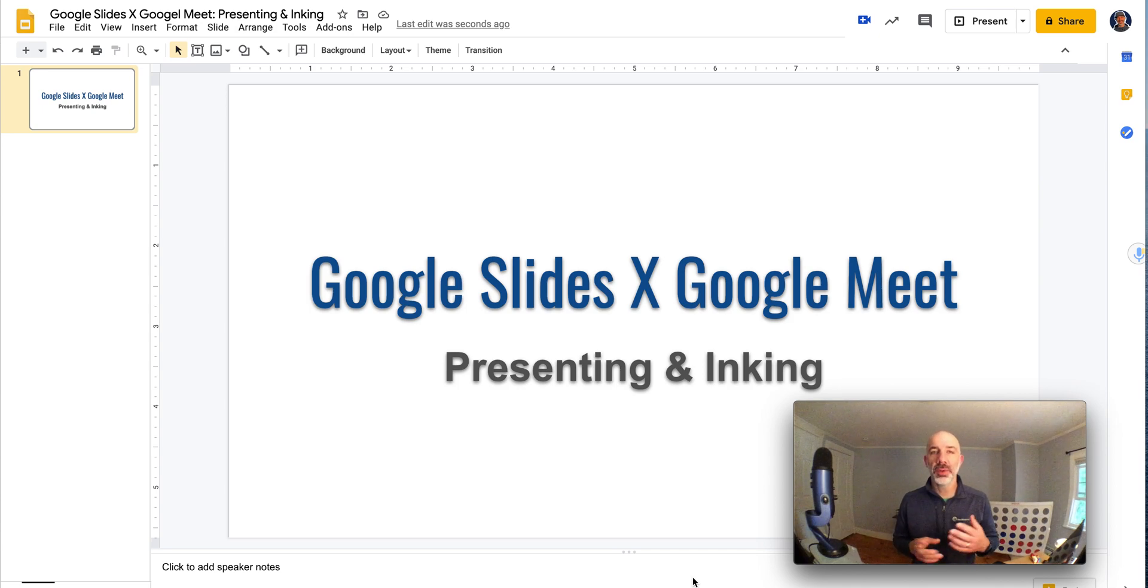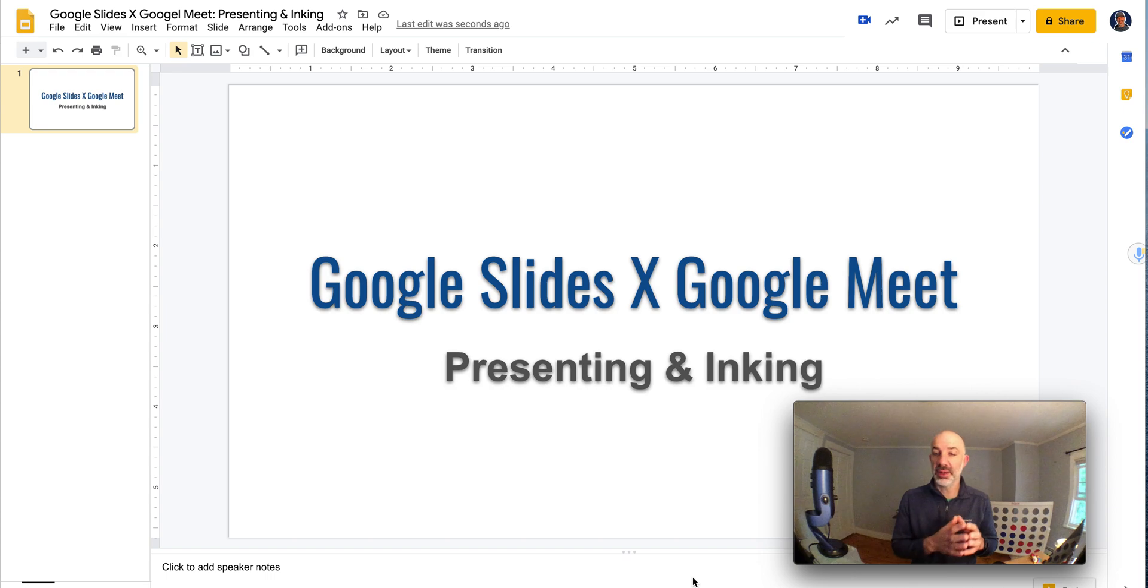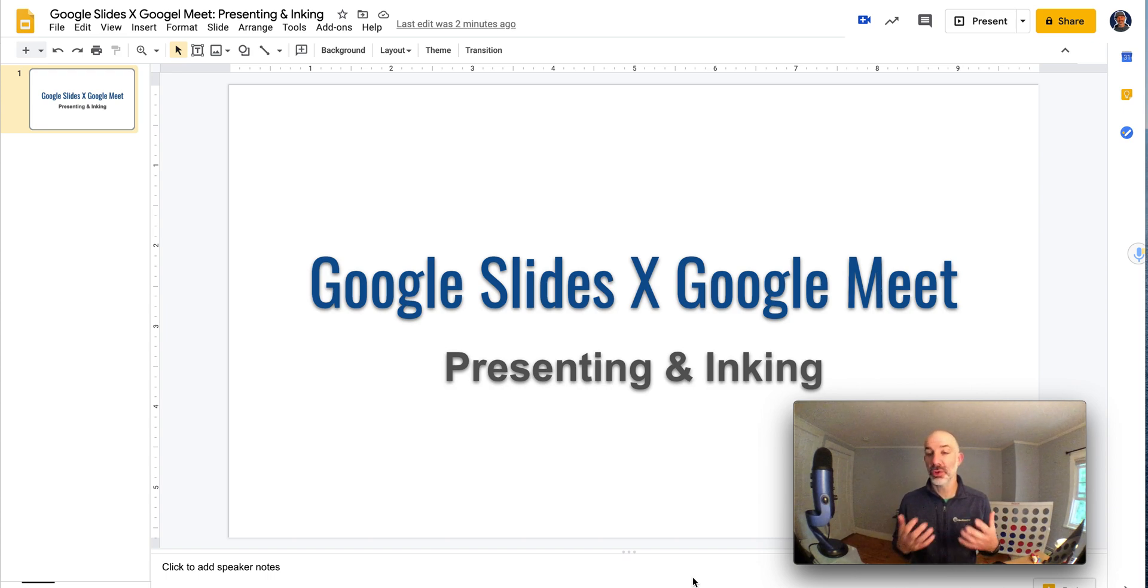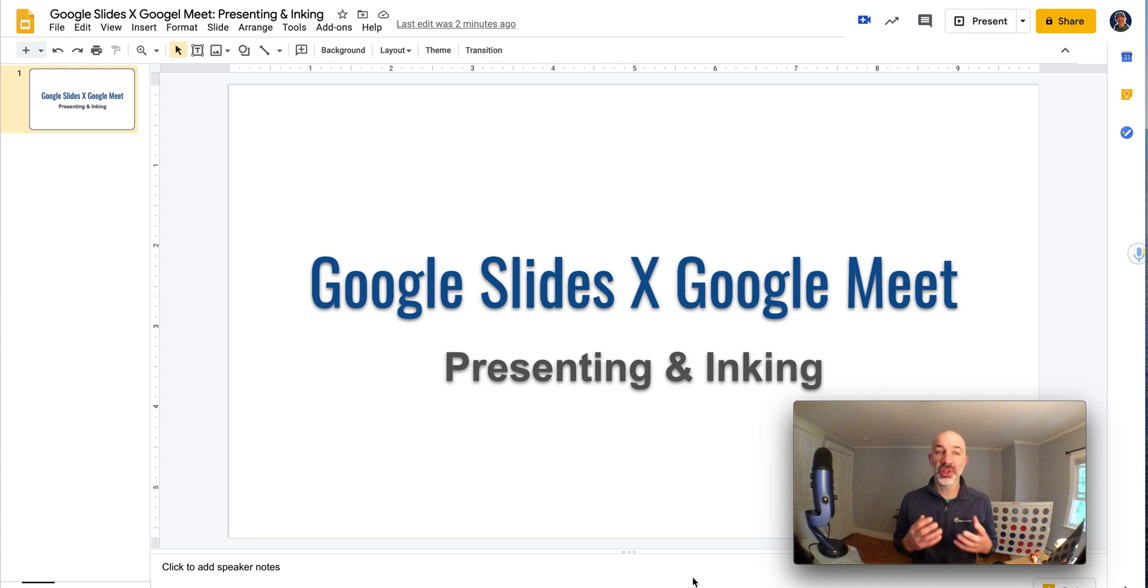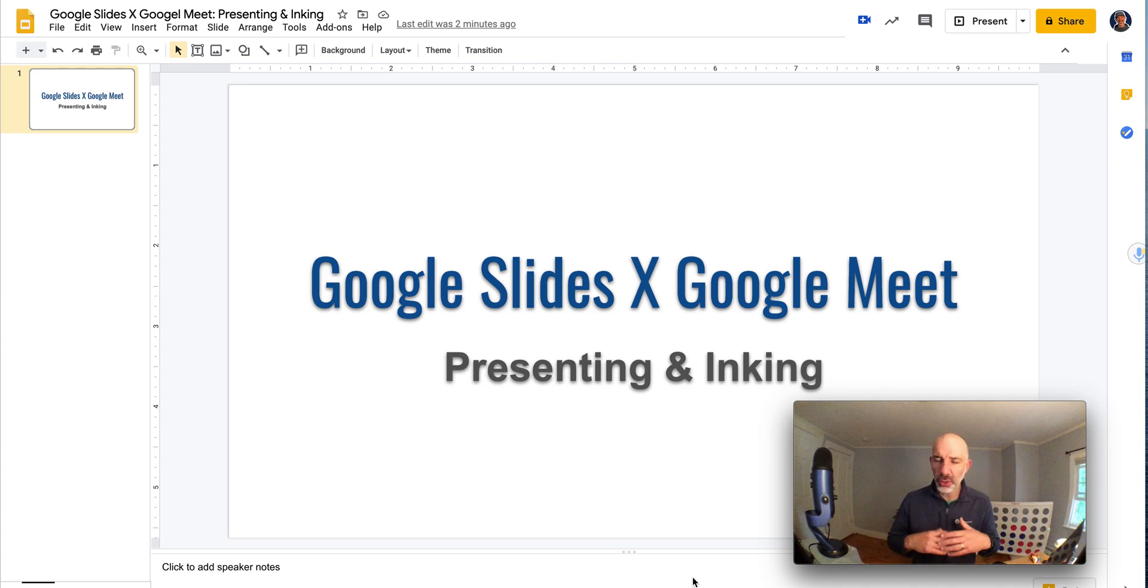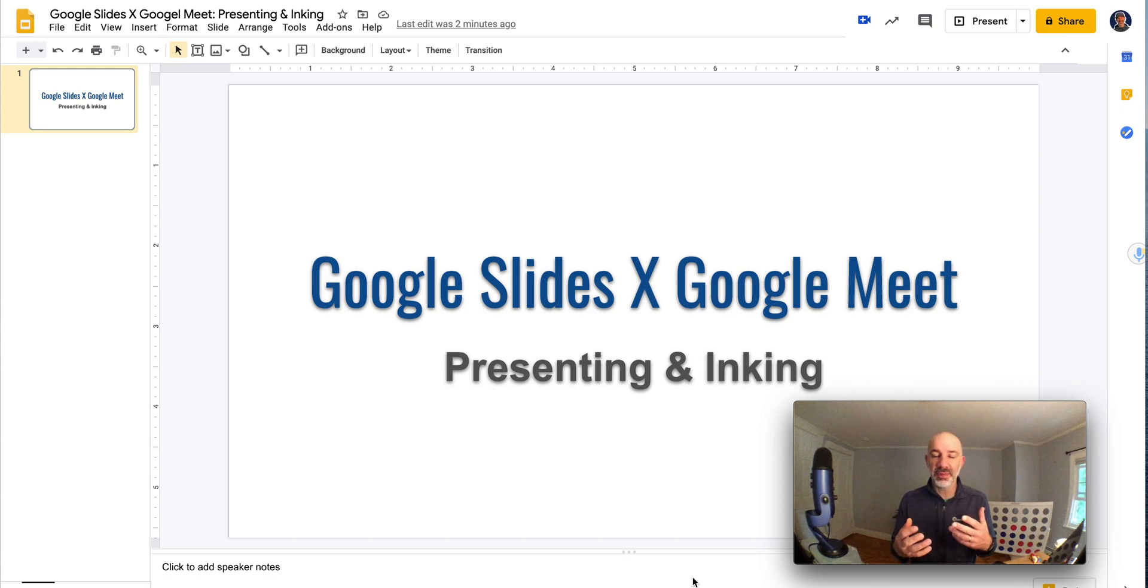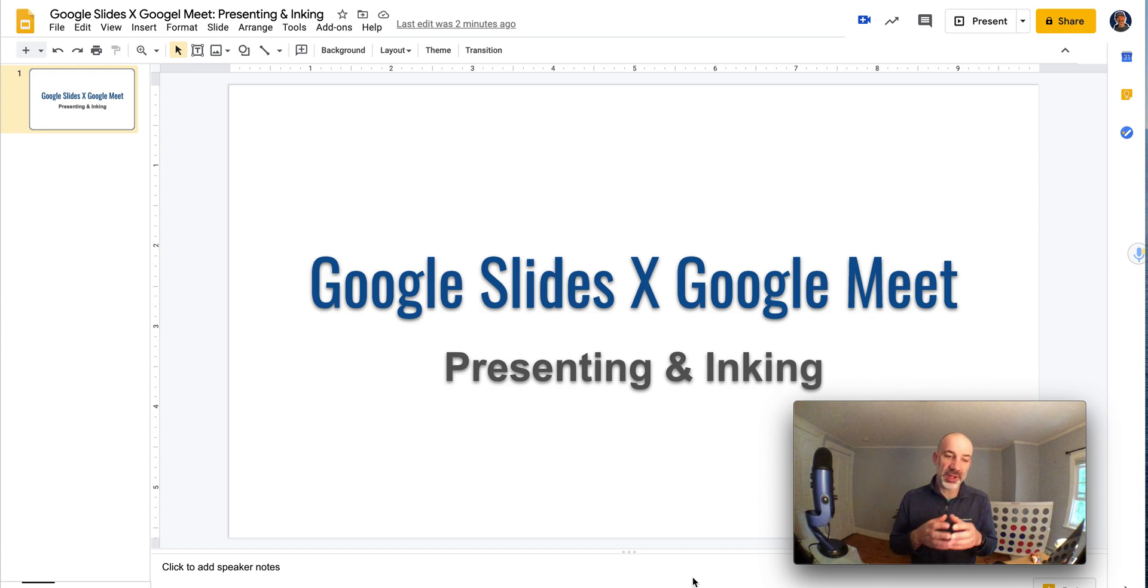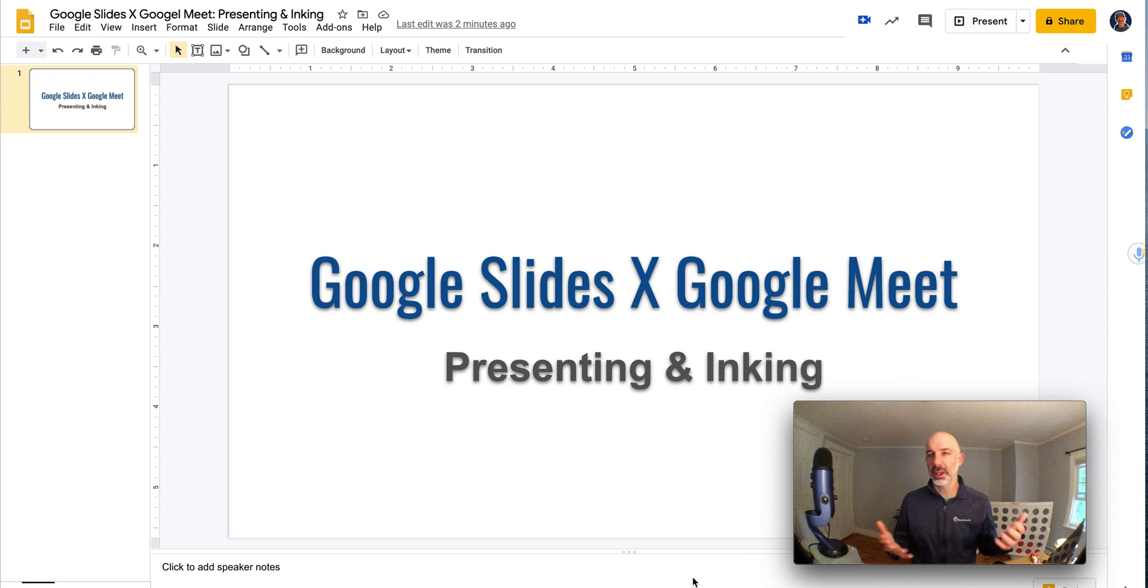I was working with a teacher recently who does a lot of her instruction in a remote environment through Google Meet and also likes to use Google Slides. One thing she wanted to be able to do was go into her slides in present mode and still be able to ink on top of the slides to direct students' attention or get their gaze focused in a certain area. So I thought I'd make a little walkthrough on how to do that.